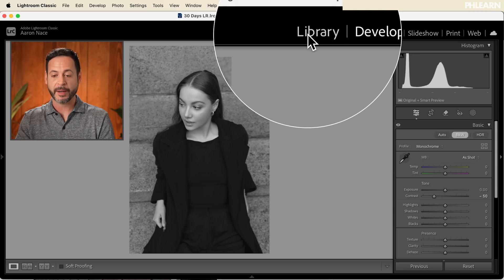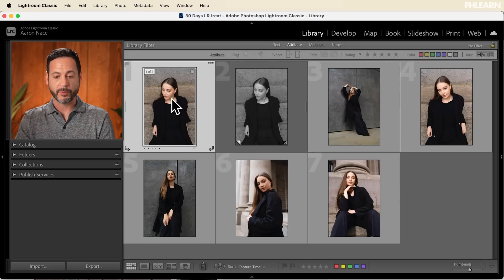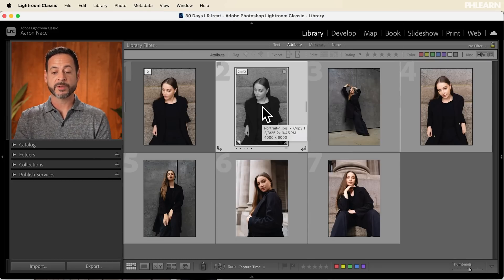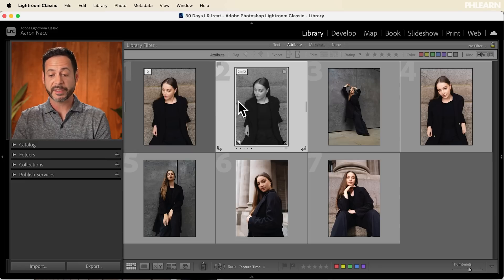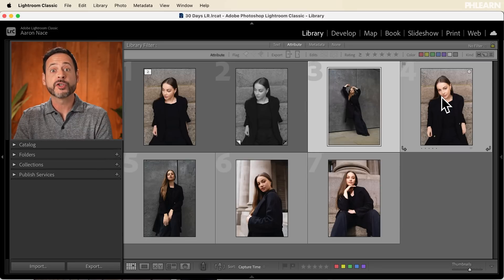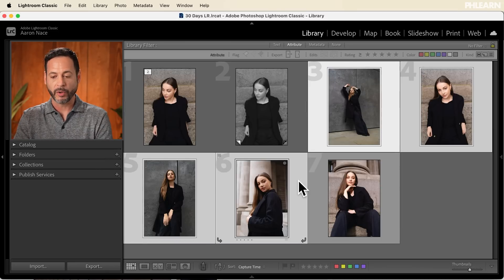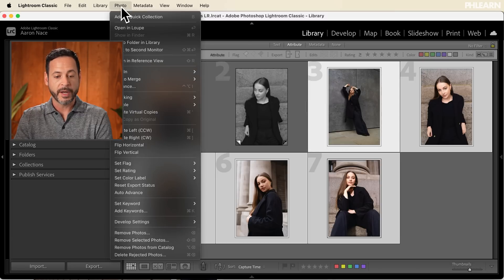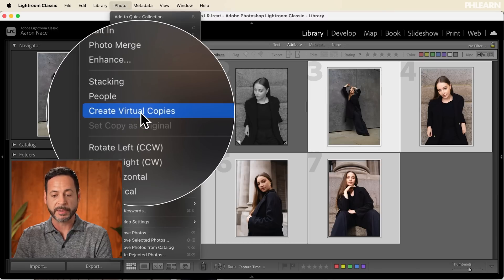Let's go back into the Library module. You can see we have our original image and our virtual copy. Now let's say I want virtual copies of all my photos and I want them all synced to the same edit. I'll click here and hold Ctrl or Command to select multiple photos — selecting all five. Then go to Photo and down to Create Virtual Copies. You can also right-click and go down to Virtual Copies.